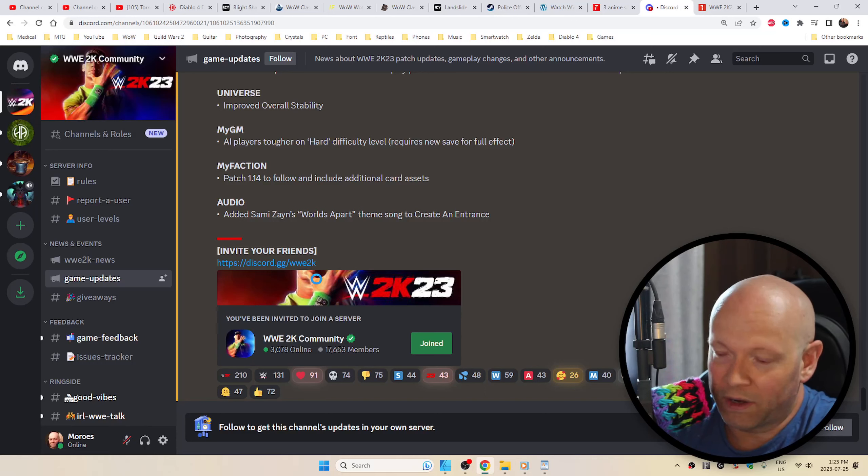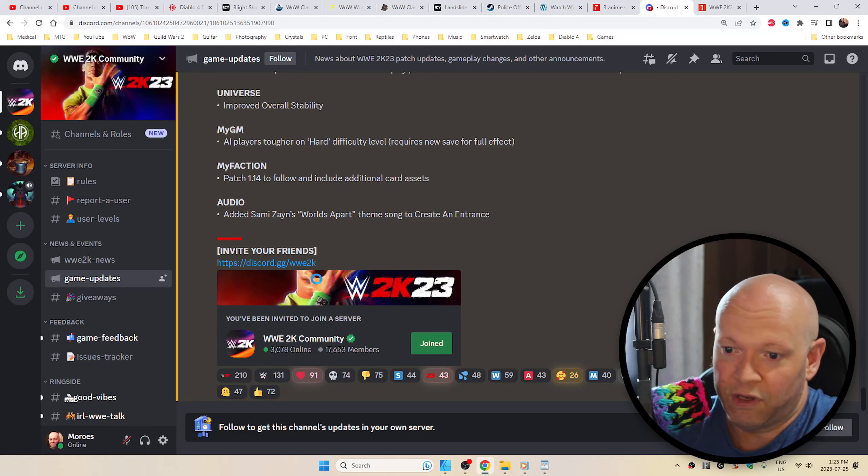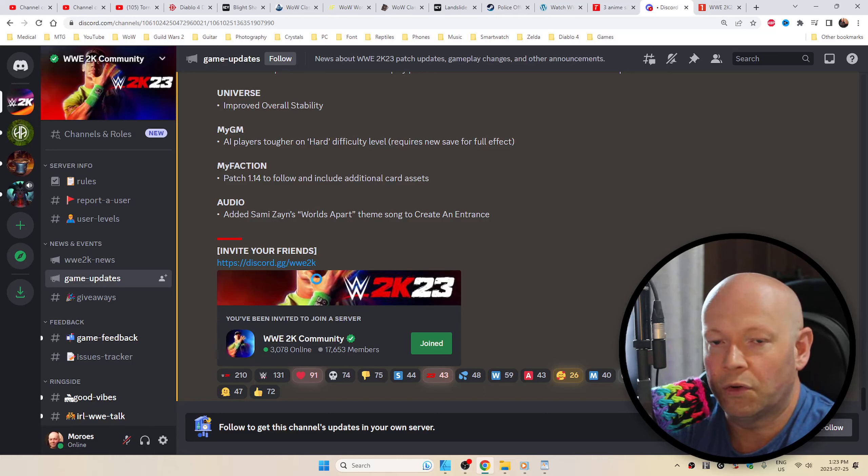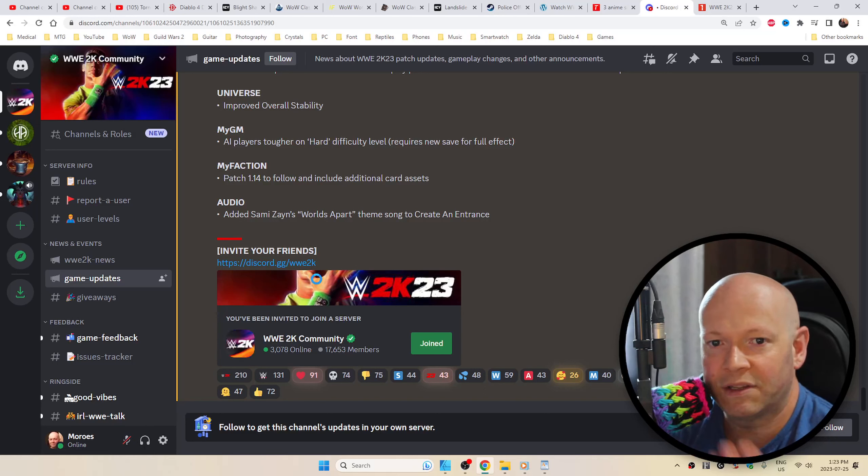In case you want to prep and start downloading that update so that at a later time when you want to play, it's just ready to go. That's the main point.